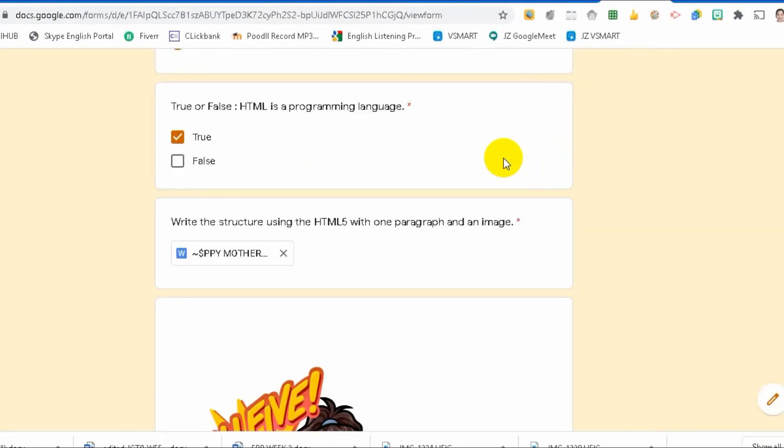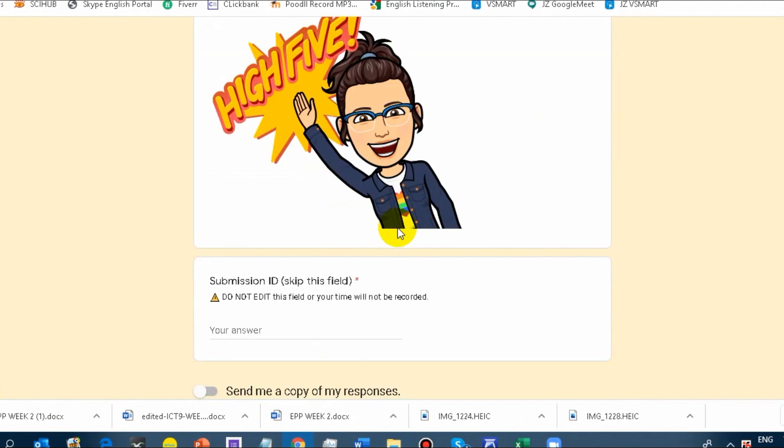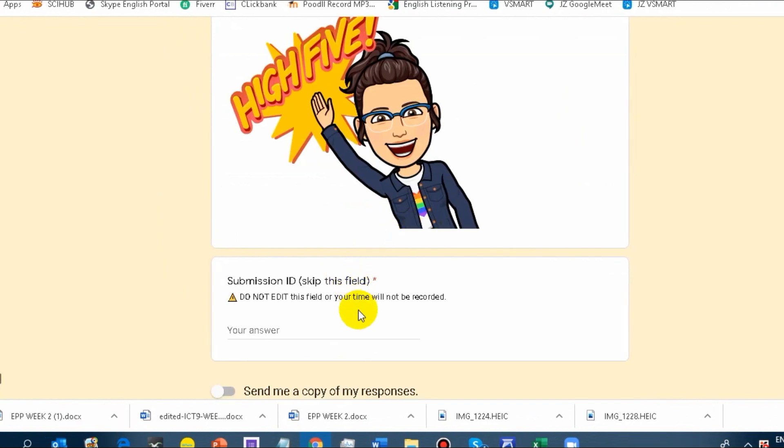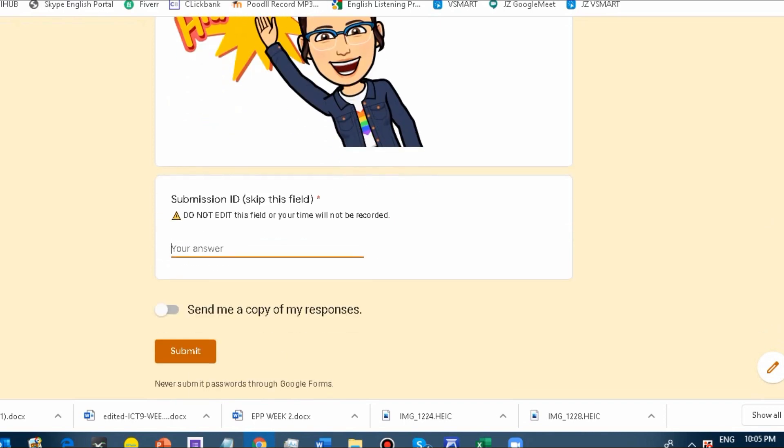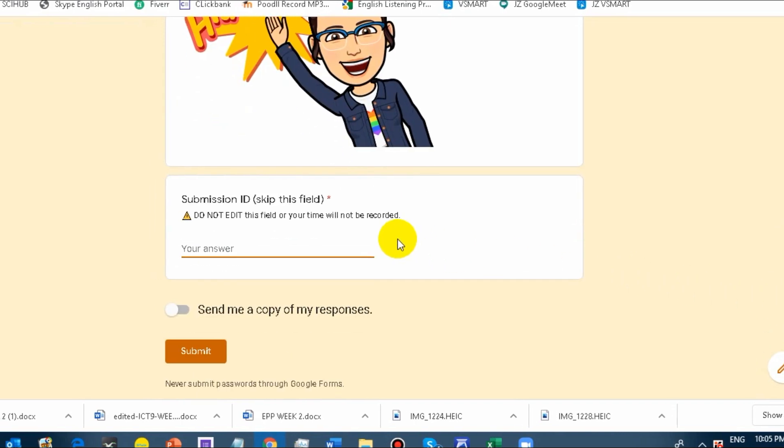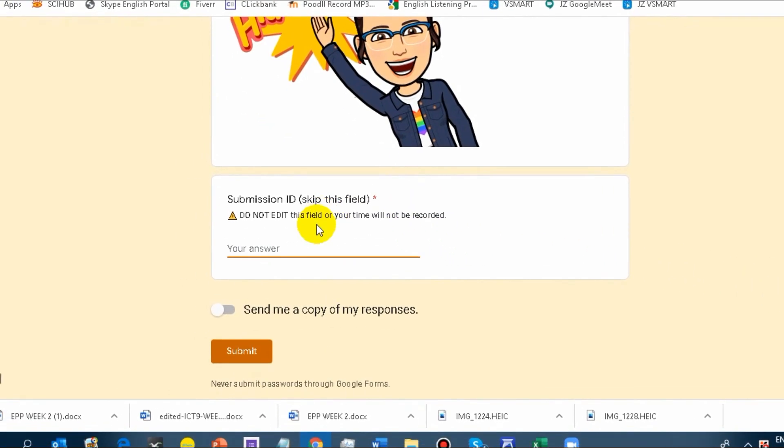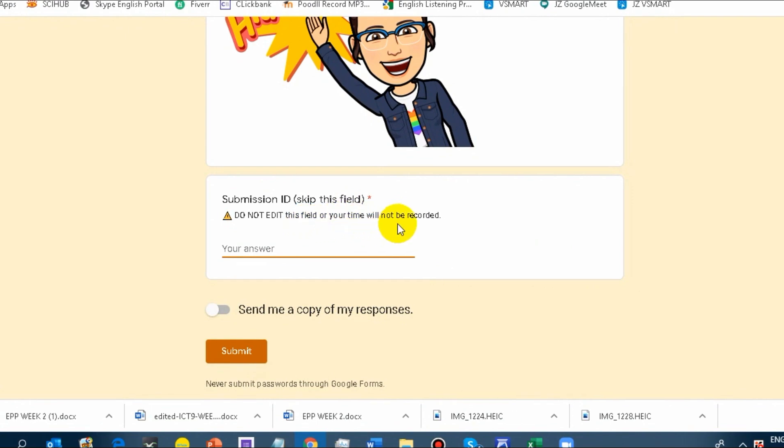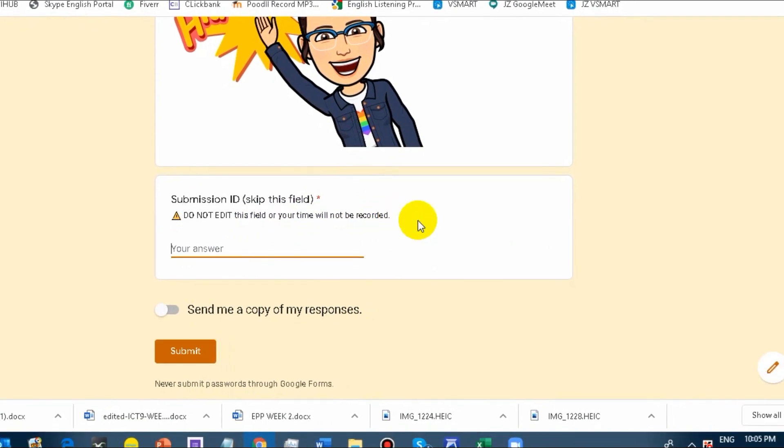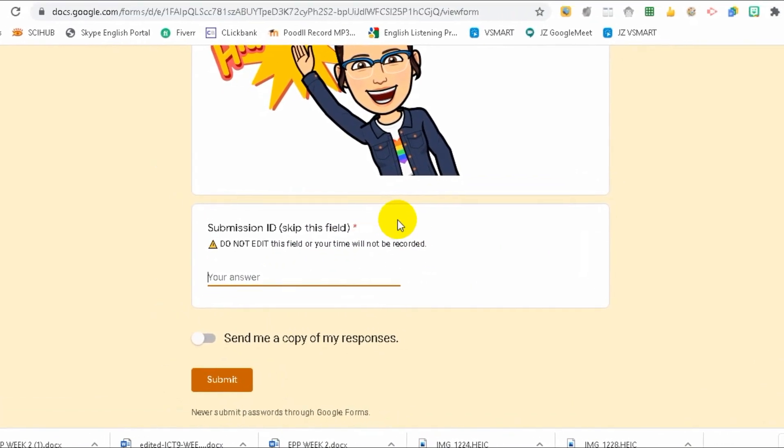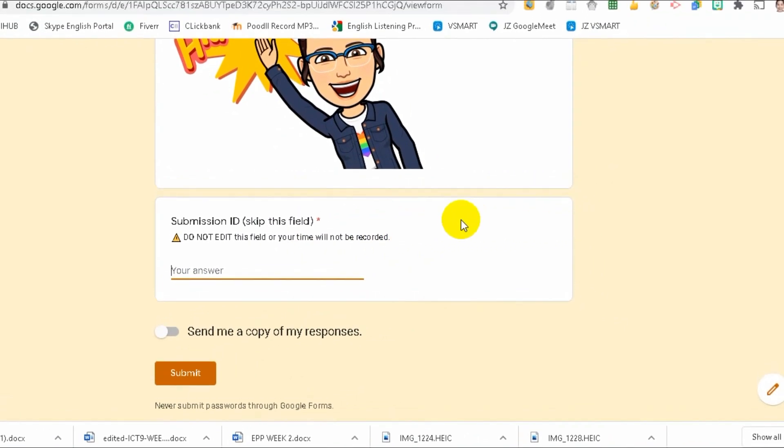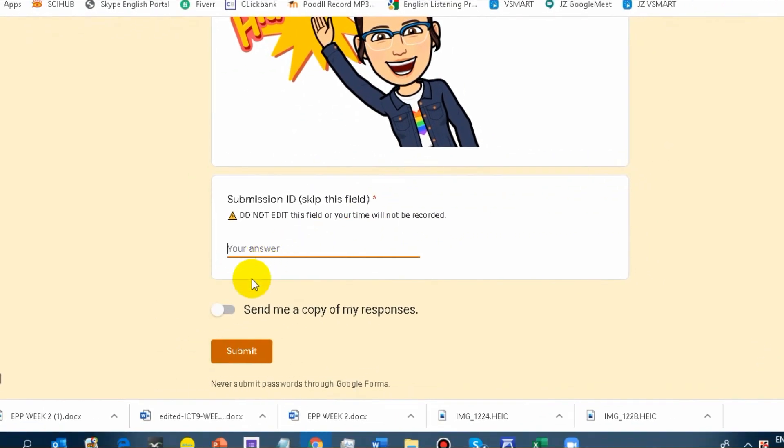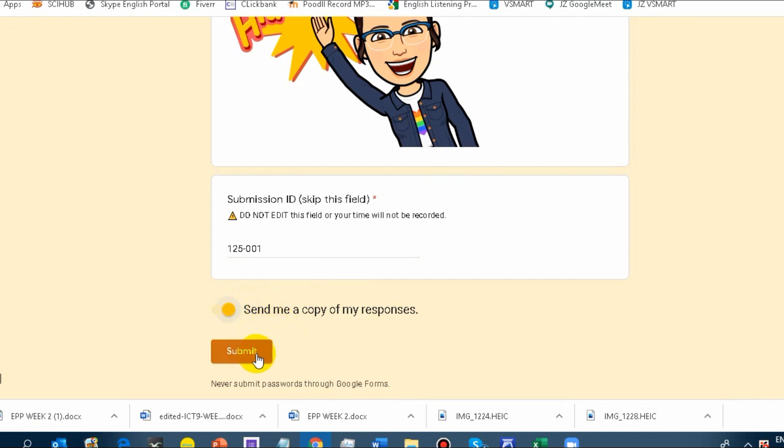One, two. Done. Submission ID. You may skip this field if you want. Do not edit this field or time will not be recorded. I didn't modify it earlier. For example, my submission ID is 123. Just an example. And then, send me a copy of my responses. If you're the one answering, you'll have a copy of your response too. Submit.